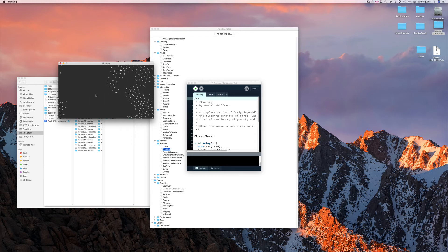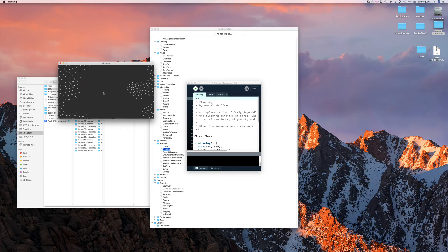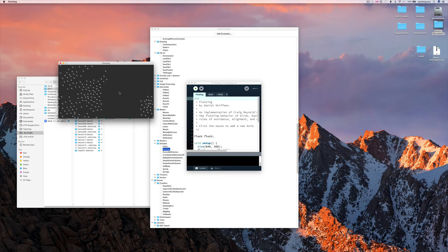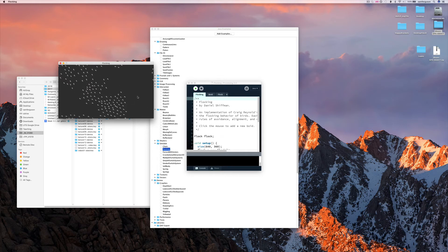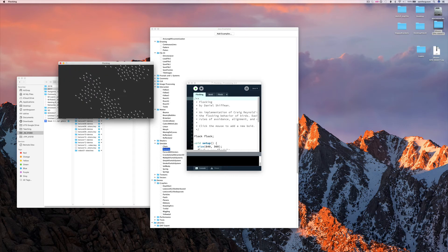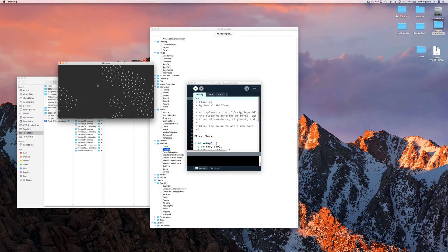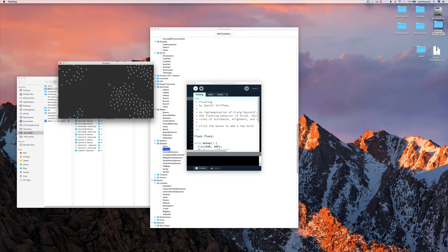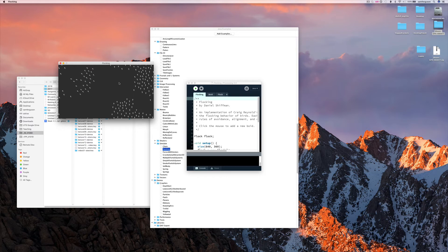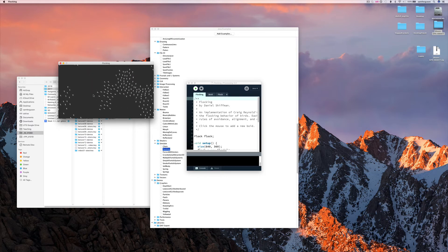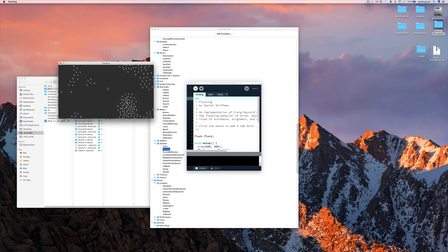They don't necessarily have any command and control structure. They don't have a leader and a follower as such. But they tend to move in groups that could be described as synchronized, so to speak. Just like this.